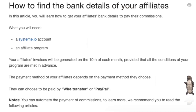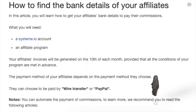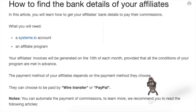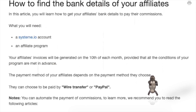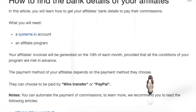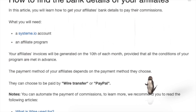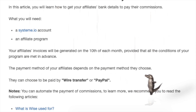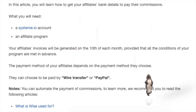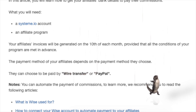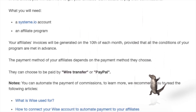How to find the bank details of your affiliates. In this article, you will learn how to get your affiliates' bank details to pay their commissions. Your affiliates' invoices will be generated on the 10th of each month, provided that all the conditions of your program are met. The payment method depends on what each affiliate chose.